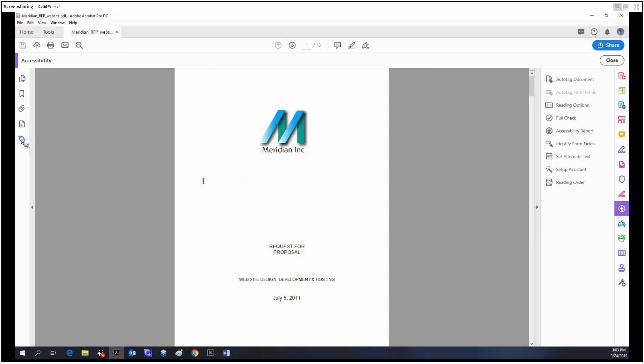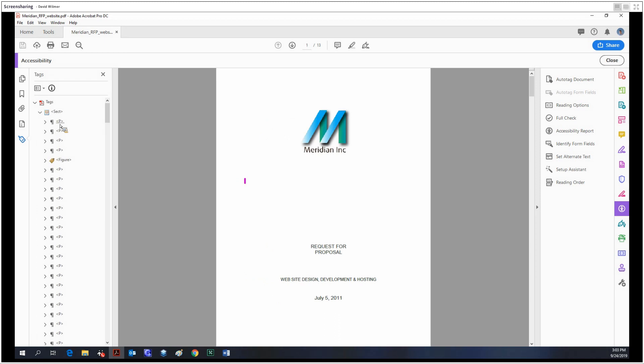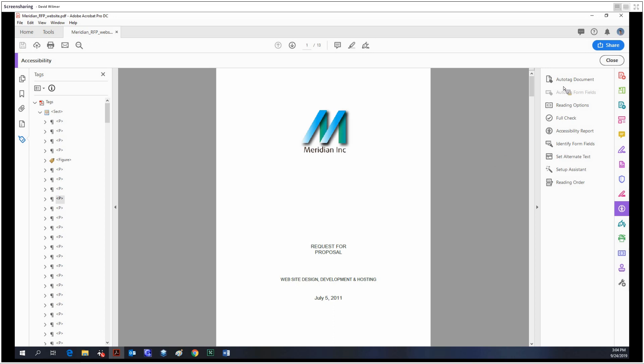That's what this is over here. As you can see, every element has been faithfully recreated in the tag structure. For any untagged content, we would just click auto-tag document, and that will tag any untagged content and add it to the pre-existing tag structure. But it looks